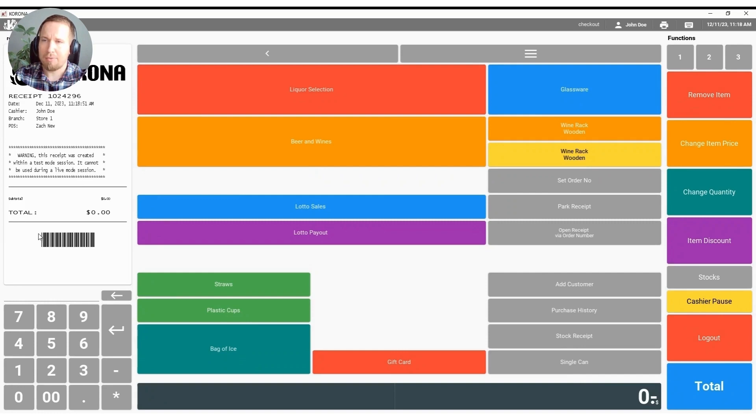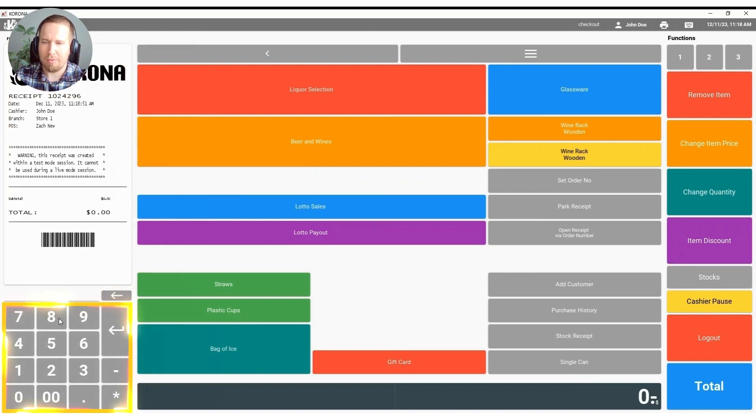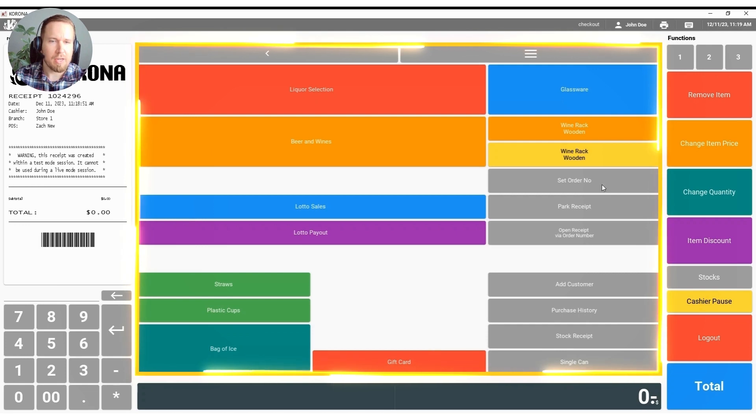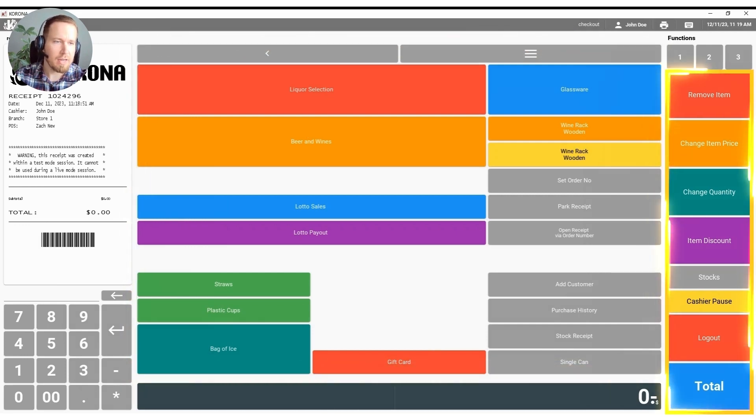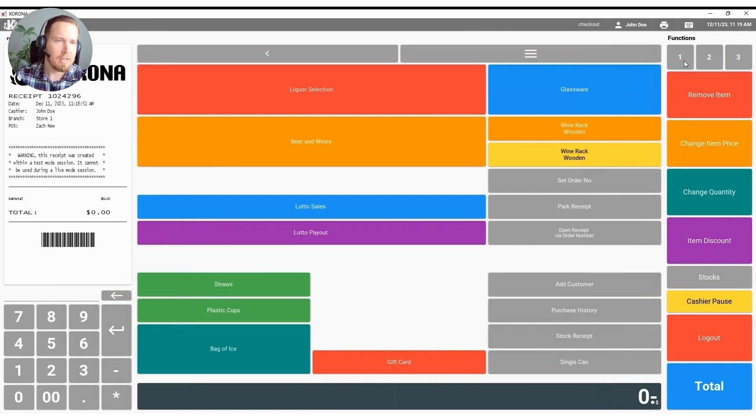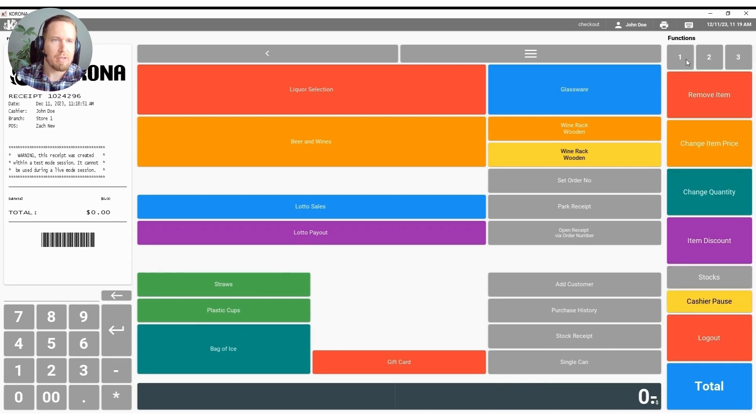In the top left hand corner you can see our interactive receipt. Below that we have our keypad. In the middle here we have what we call our quick keys and on the right hand side we have our functions and as you can see in the top right hand corner we do have multiple pages of functions as well.